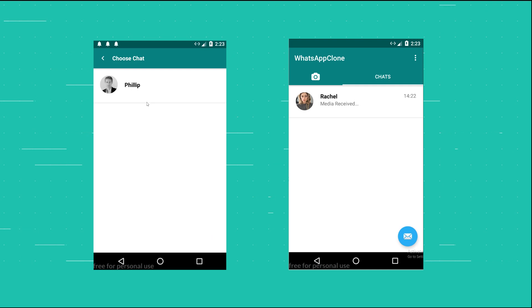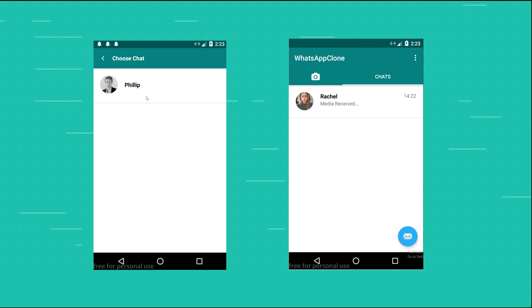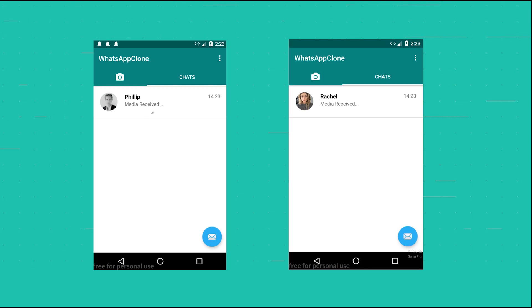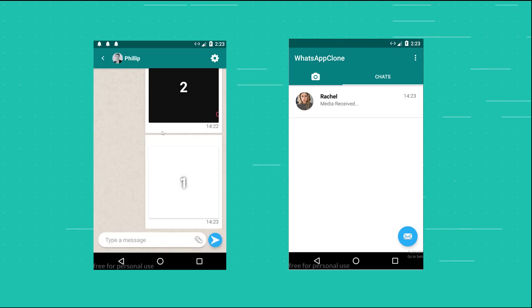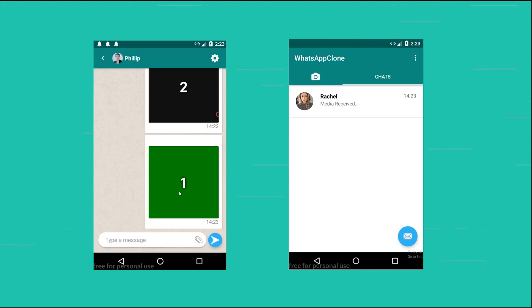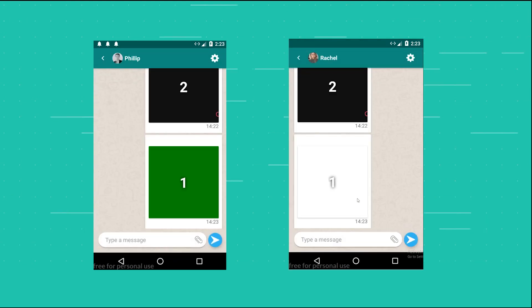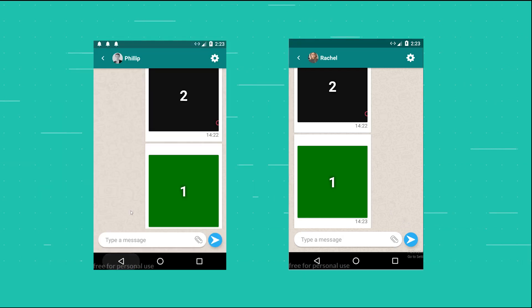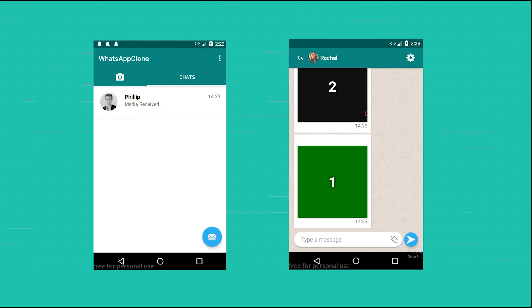If you take a picture — it appears all green on the emulator but on a real phone it shows the actual image — you are able to choose the chat you want to send the image to. The media is received and the image appears in the chat. It's all working fine.